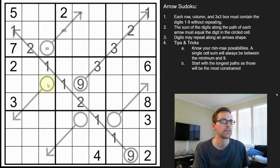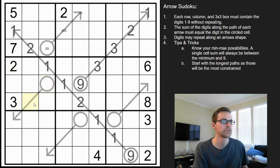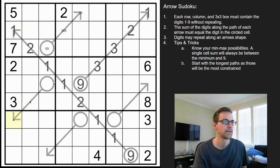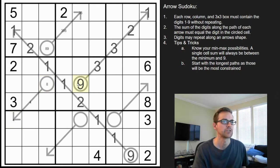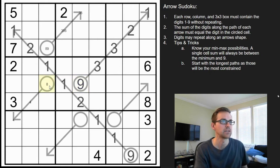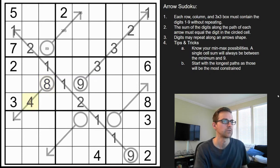Looking at this arrow — the lowest digit here can't be one, two, or three, so the lowest digit is a four. Same thing here — you have a one, two, three, so the lowest digit is four, making the lowest sum possible an eight. It can't be any higher because there's already a nine in that row, so that must be an eight — it can't be any lower, it can't be any higher. So we have a four-four pair there.